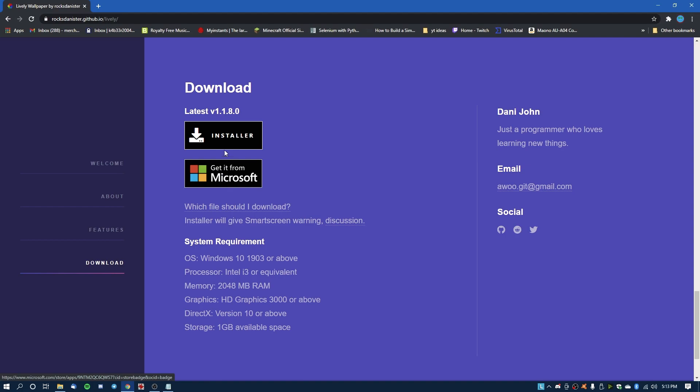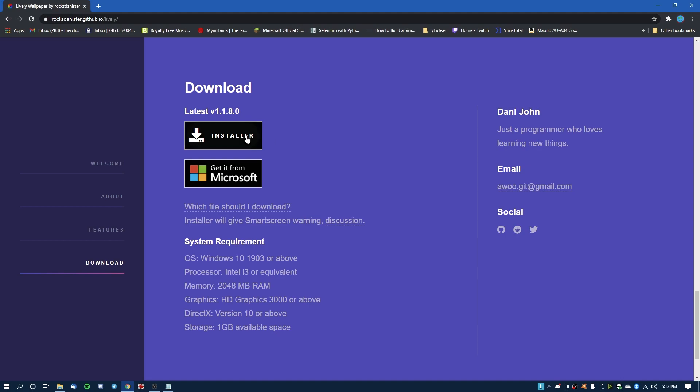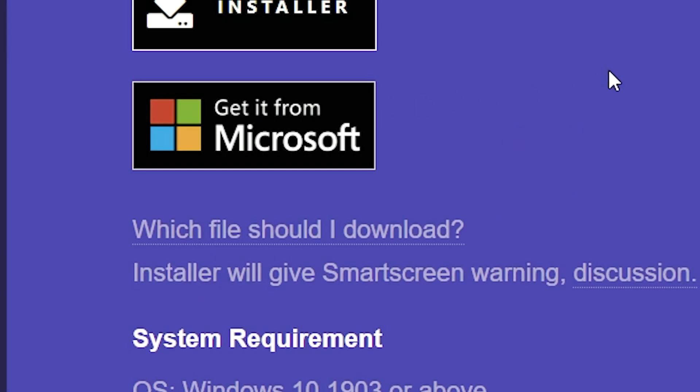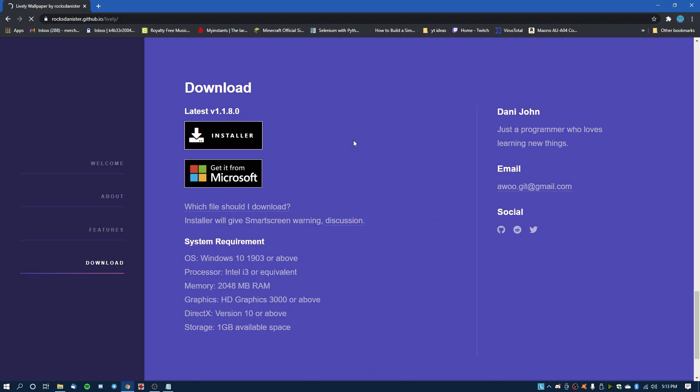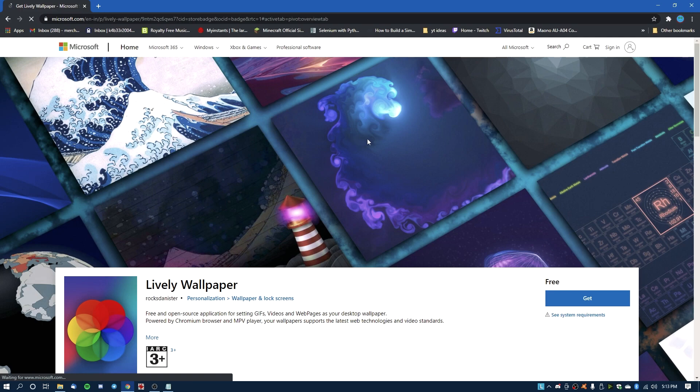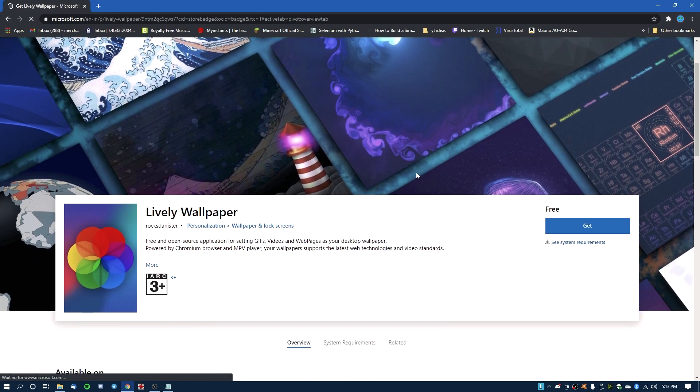So you go here and you can use the installer which will download an exe and you can use that to set it up, but installers give SmartScreen warnings and you may not want to deal with that. But if you think you can, then you're free to go with the installers. It's just a basic exe you double click and it will install itself. But we're going to use Microsoft Store, so you click get it from Microsoft and it will open up the Microsoft Store.